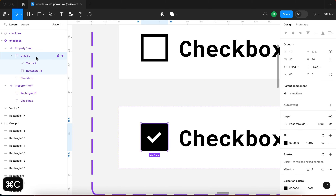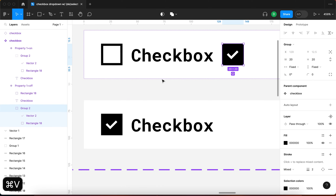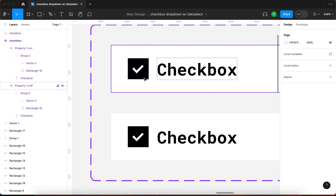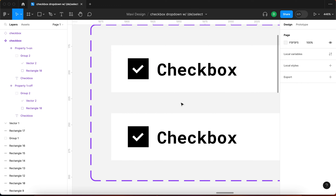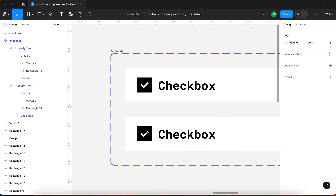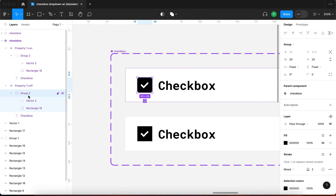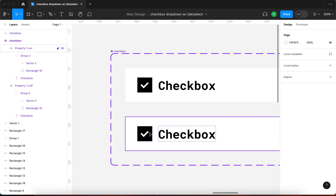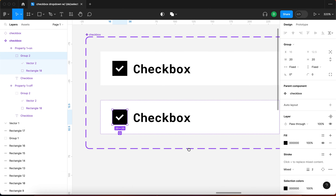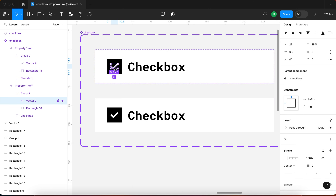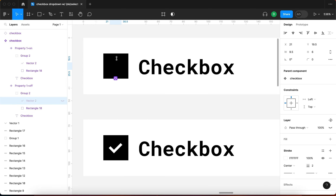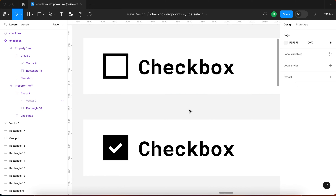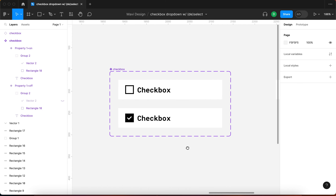I'll copy the structure from one variant to the other so both have the same hierarchy. Then I'll hide the checkmark and remove the fill on the square for the 'off' variant. So now we have two clearly different states — checked and unchecked — which makes total visual sense.